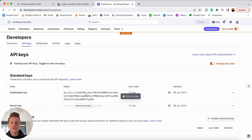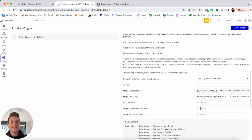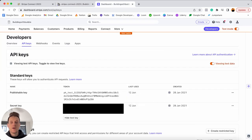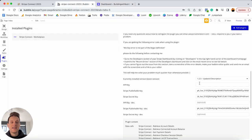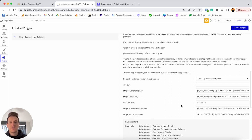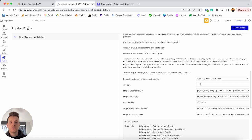In test mode you'll see a publishable key and a secret key. Copy the publishable key, head back into Bubble, and paste it into the Stripe publishable key development field. Then reveal your test secret key, copy it, and paste it into the corresponding field in Bubble. There are two last fields to source API keys for: the overall API field and the API key dev field.